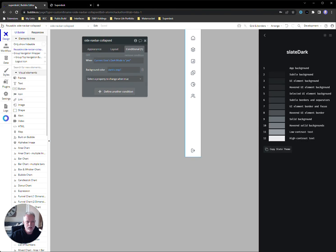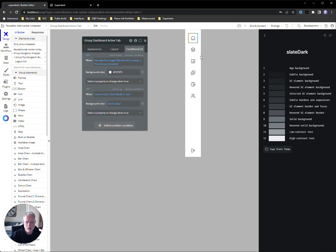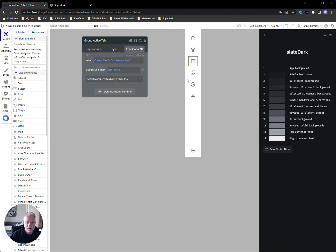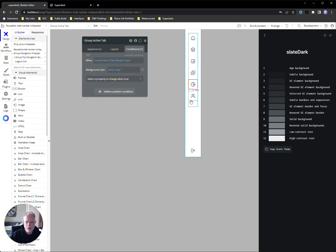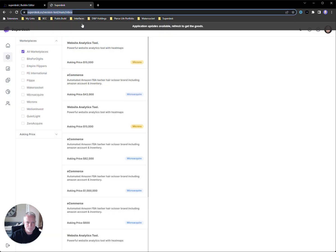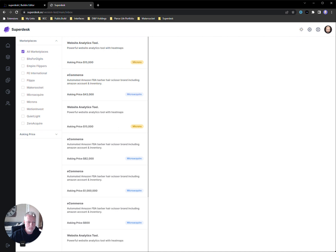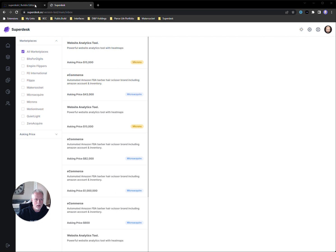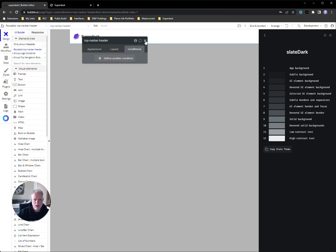Now if we go look at this and toggle, we should see it cut over to dark mode — and look at that, beautiful dark background. Now I need to set that same conditional on the other groups as well. I could get into hover values and things of that nature, but for the sake of time I won't go through every detail. Let's just get this set and refresh — toggle into dark mode, and look at that beautiful slate theme.